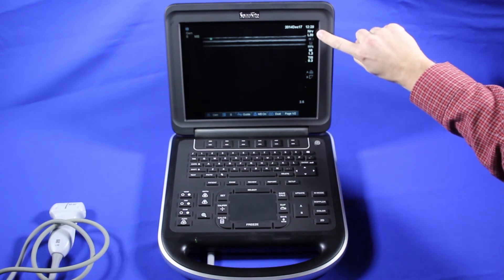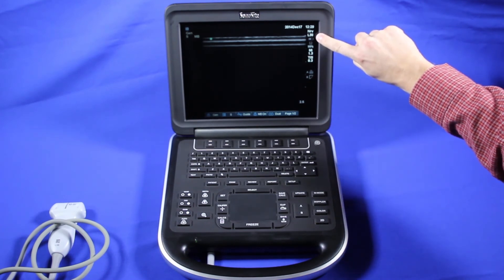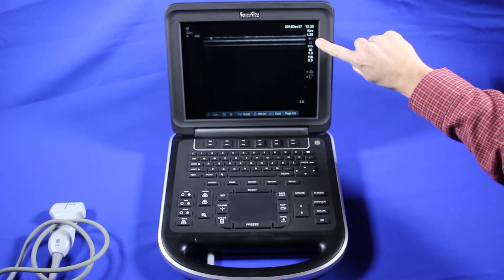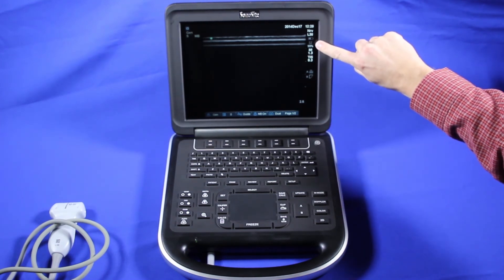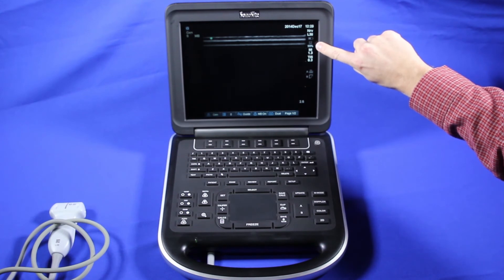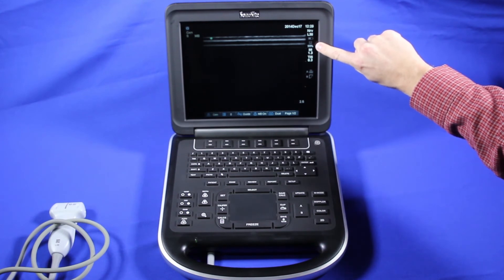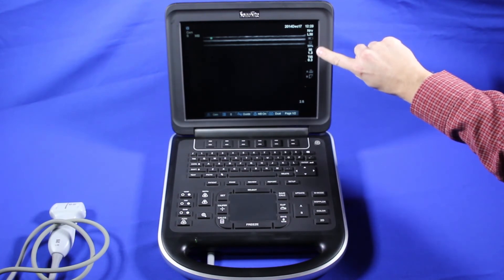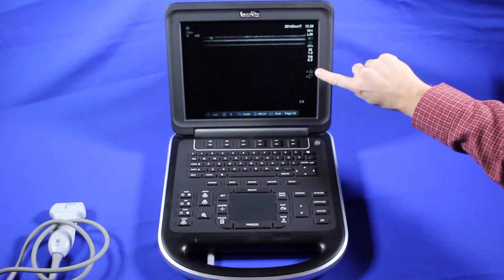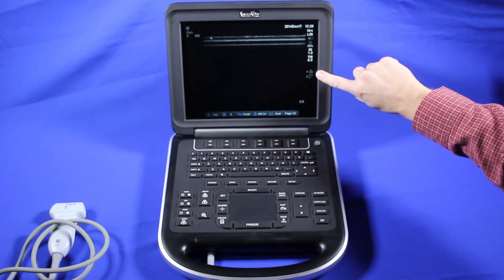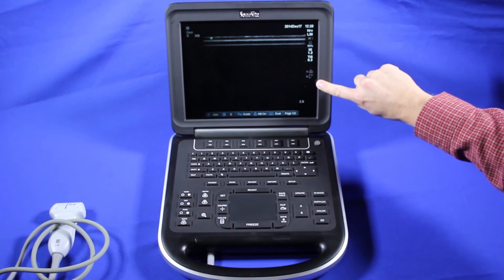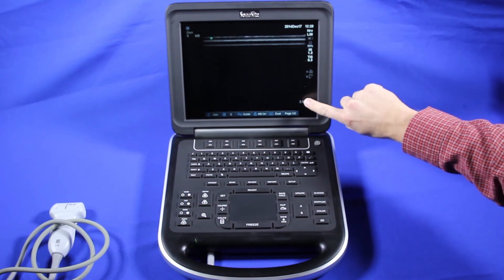The time, the exam mode, the imaging preset, the probe, your battery level, how much storage is remaining to save on your disk, your indices, your printer that's attached, and the USBs that will show up down here.